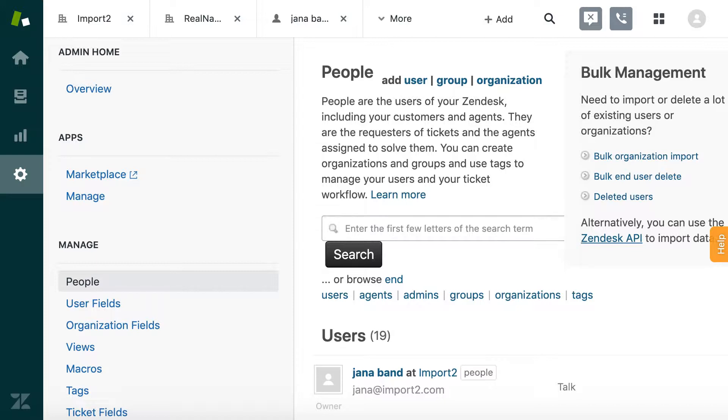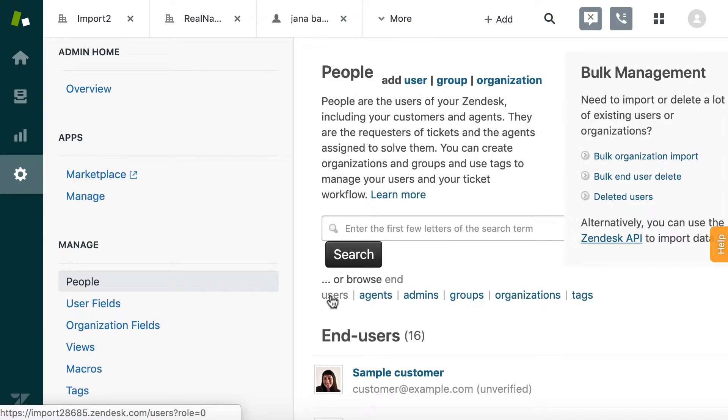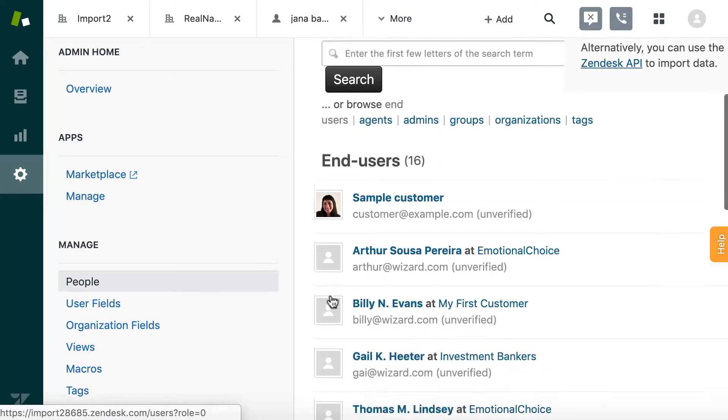If you need to export your Zendesk user's data into a spreadsheet, Import to Wizard can help you with that.